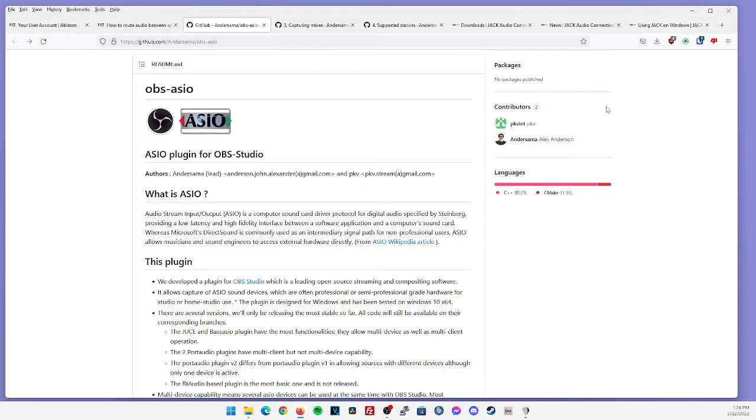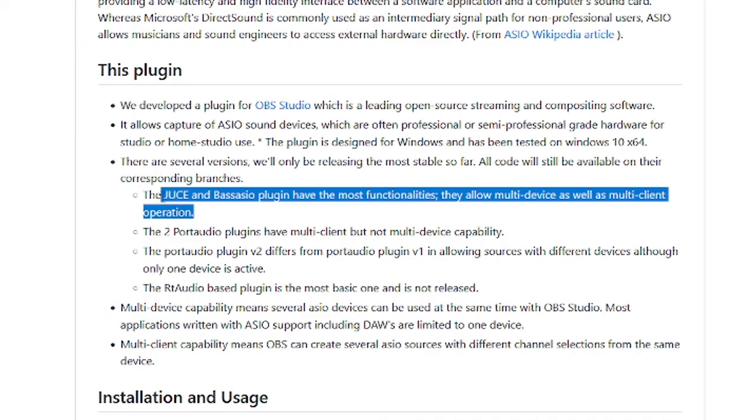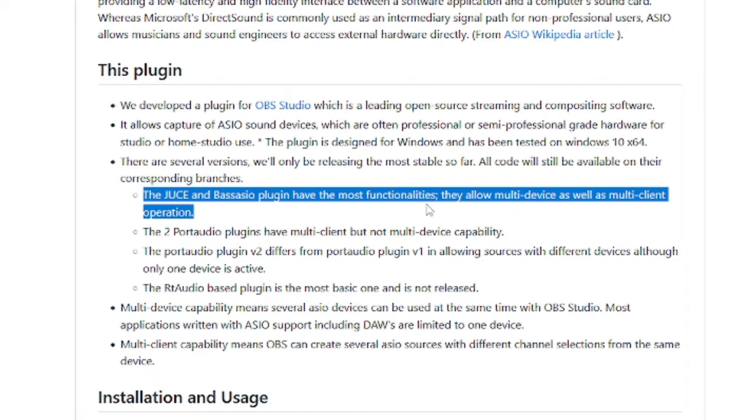The next thing you're going to want to download and install is OBS ASIO. Now I did showcase this plugin a while ago on my channel, but since then the developer has updated this quite a bit. As stated here, the JUCE and base ASIO plugin have the most functionalities. Unfortunately, base ASIO cannot be released by this developer due to legal purposes, but they did release the JUCE version, which has a lot of functionality as well.